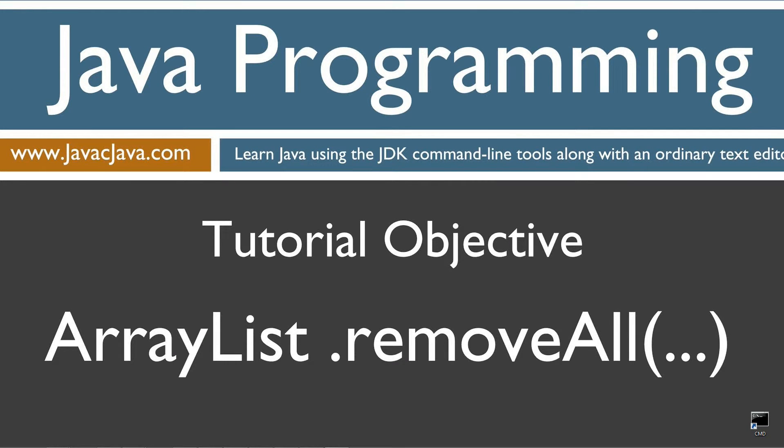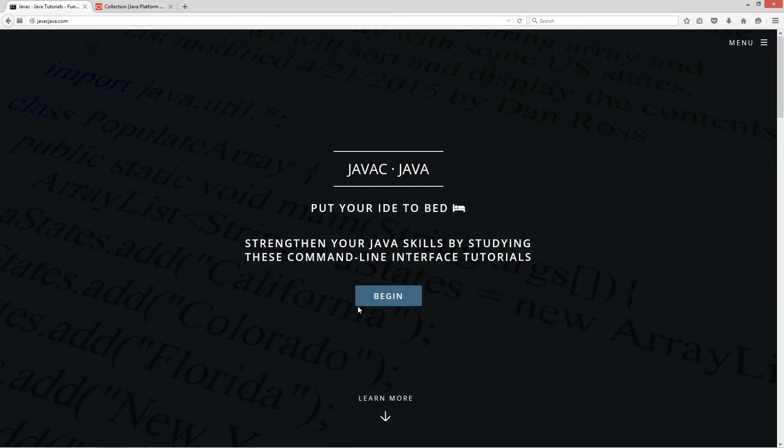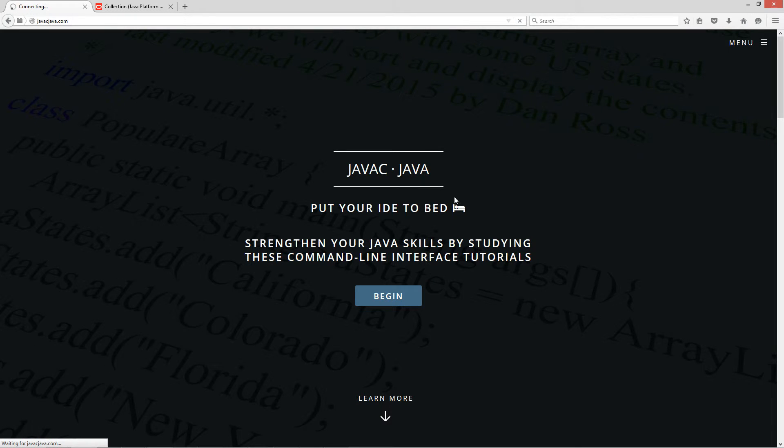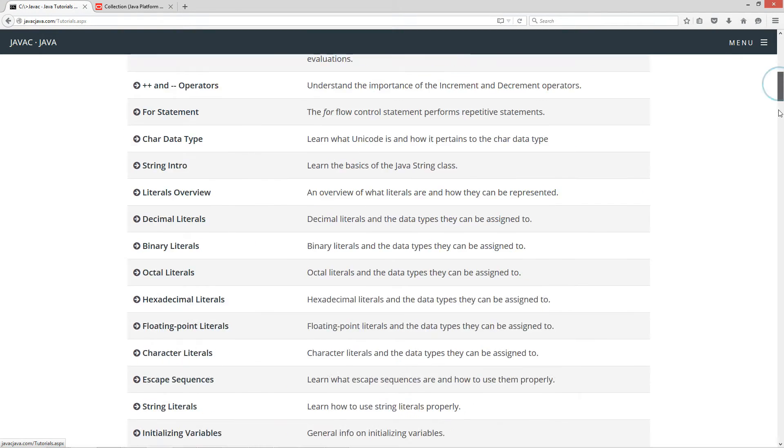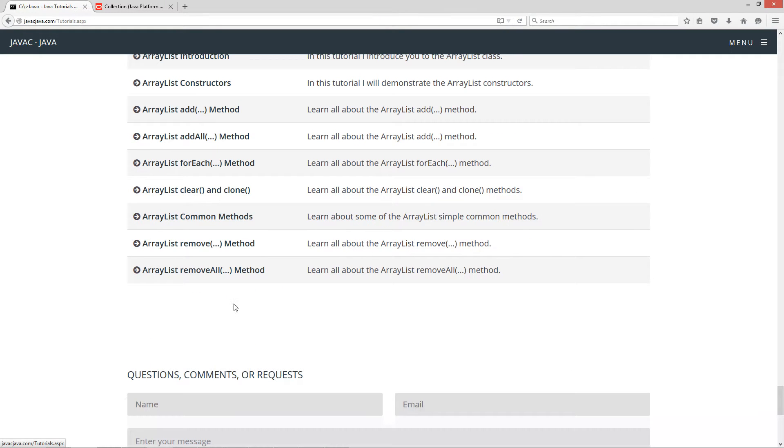Hello everybody, I'm Dan. Welcome to my Java tutorial series. Throughout my tutorials I will teach you Java using just notepad and the command prompt. The order in which my tutorials are organized on both my website at javacjava.com and my YouTube playlist is designed to maximize learning by building on concepts from prior tutorials. This tutorial is about the removeAll method in the ArrayList class. I'm going to open up my web browser to my website javacjava.com and select begin.